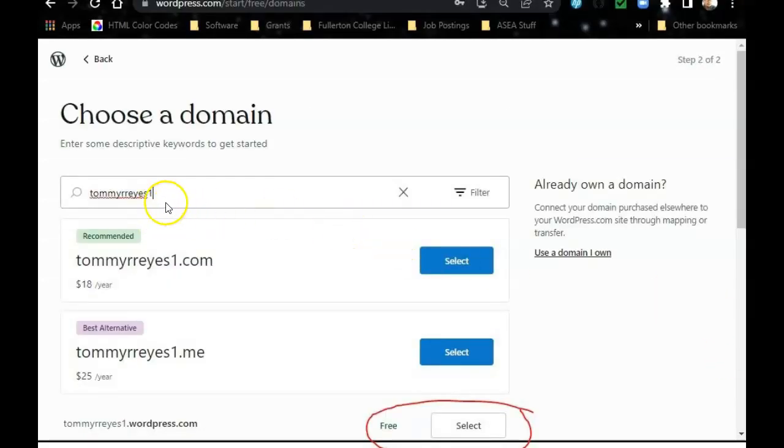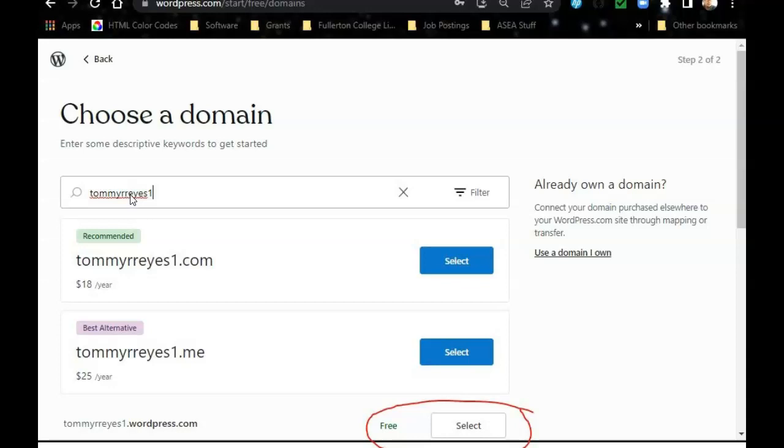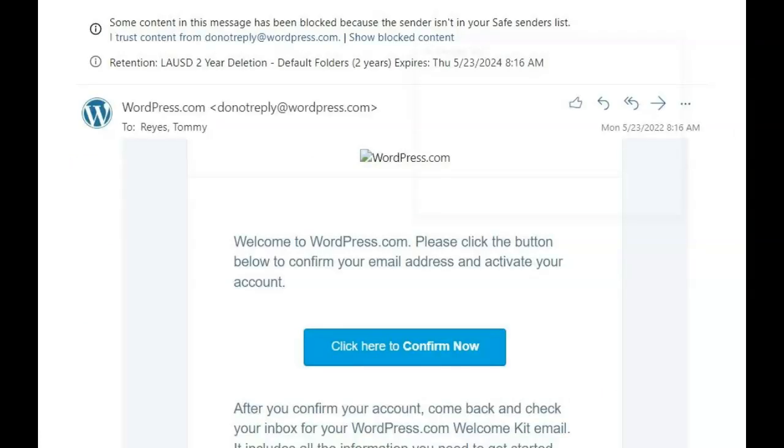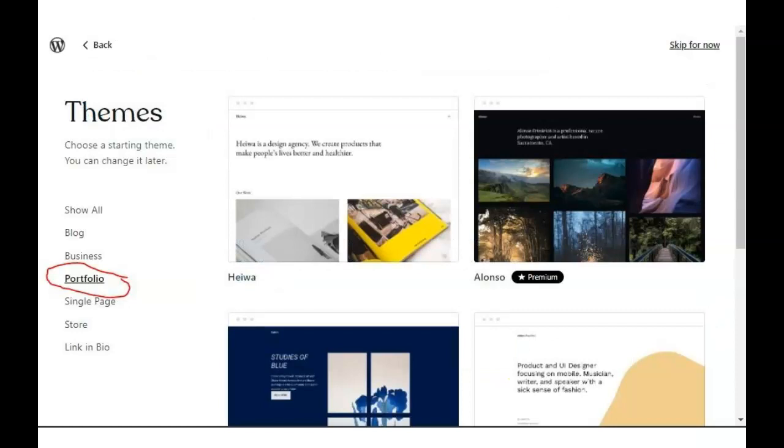When you choose your domain, be professional, especially if you're going to send this out to anybody. Your email as well, have it professional. After you choose your domain, select free right here and then it'll take you here. I'm going to click on start building. You might want to check your email because they will send you a click here confirmation to confirm.